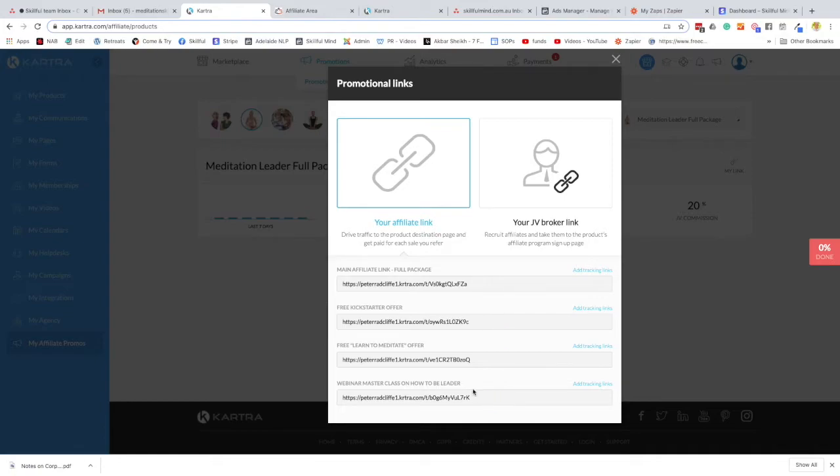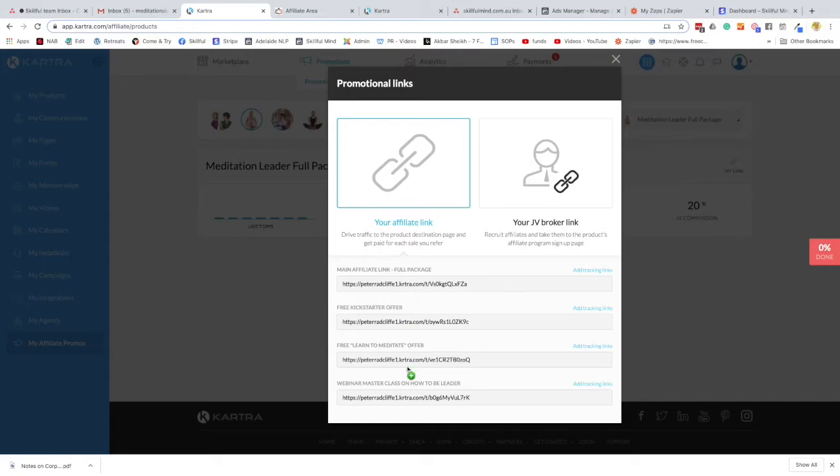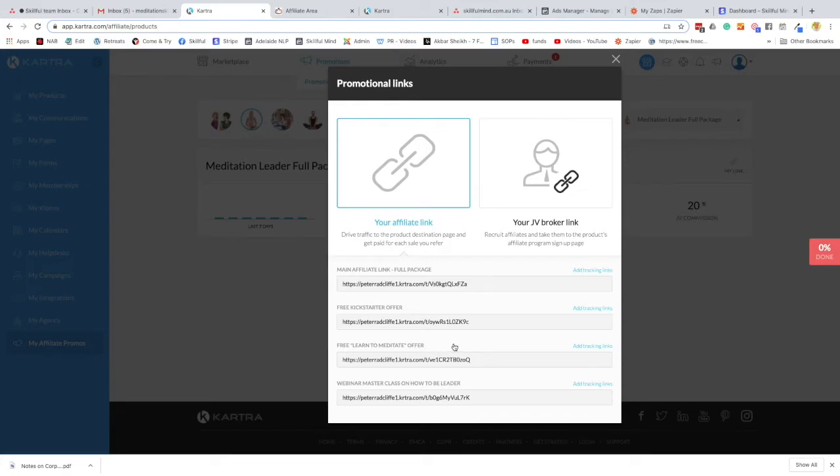So depending on whether you've got someone that really does want to sign up, is interested in the program but wants to see a webinar, or has some small interest in a free what we call lead magnet offer, you can use any of these links as your affiliate link. So you choose one and we'll show you where and how to paste that link in the future.